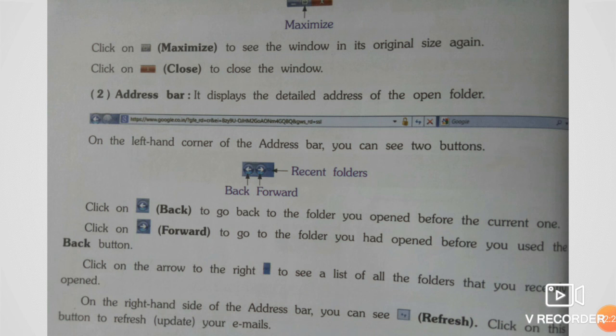Click on Maximize to see the window in its original size again. Click on Close to close the window. You can close the window using this button.